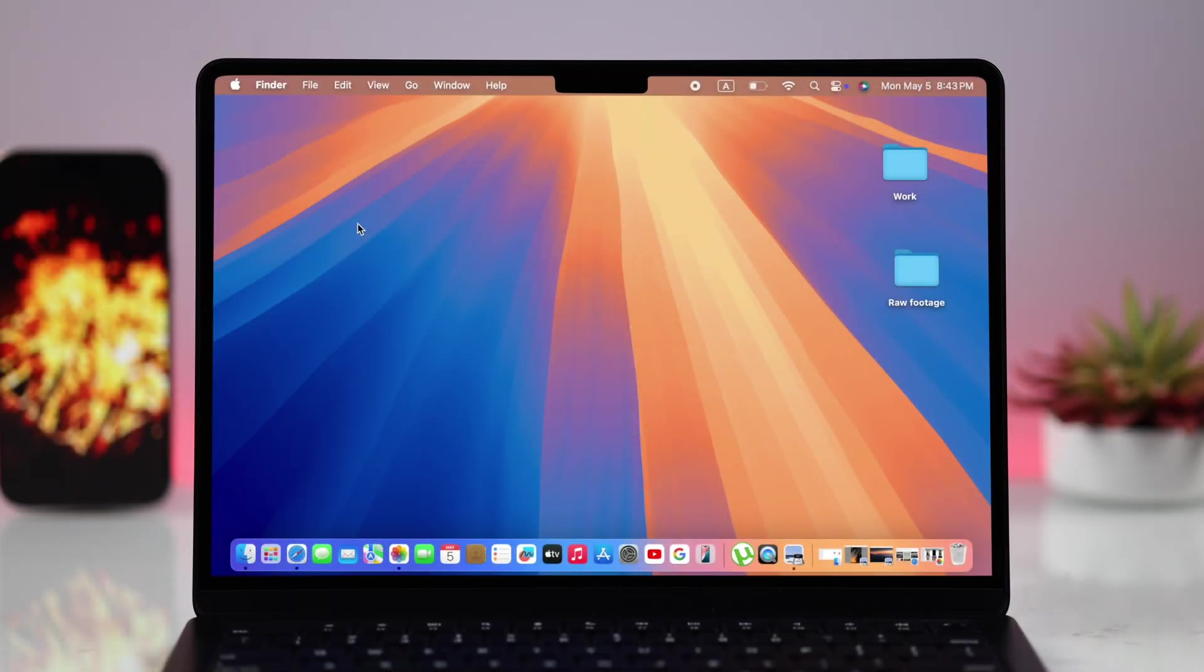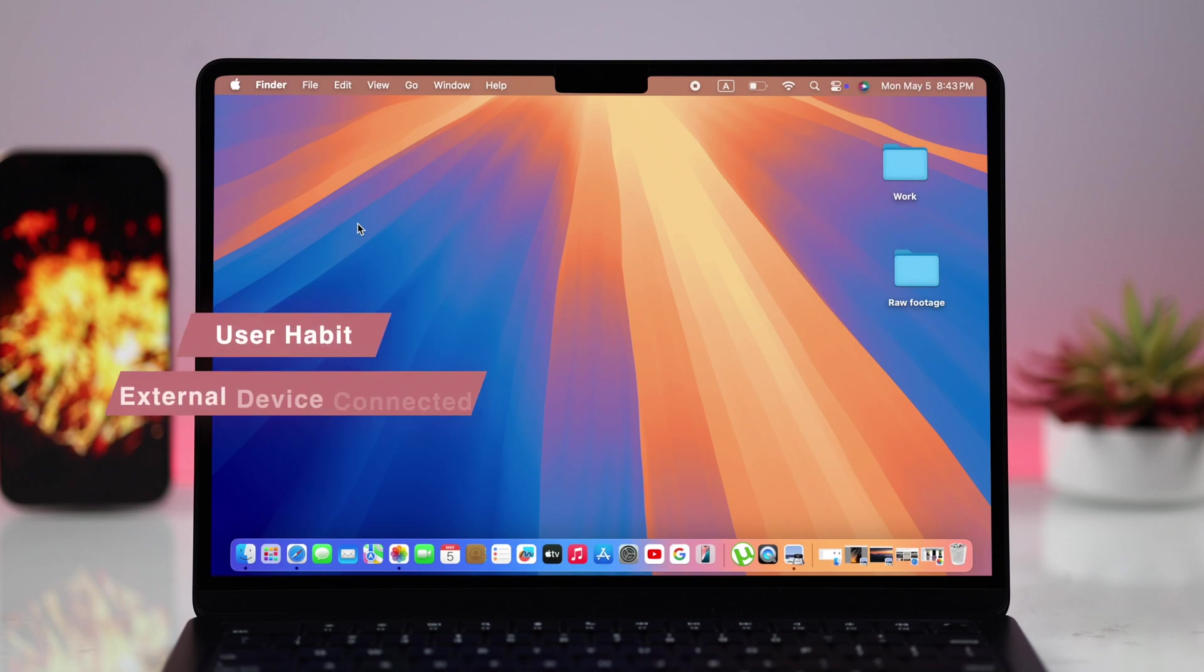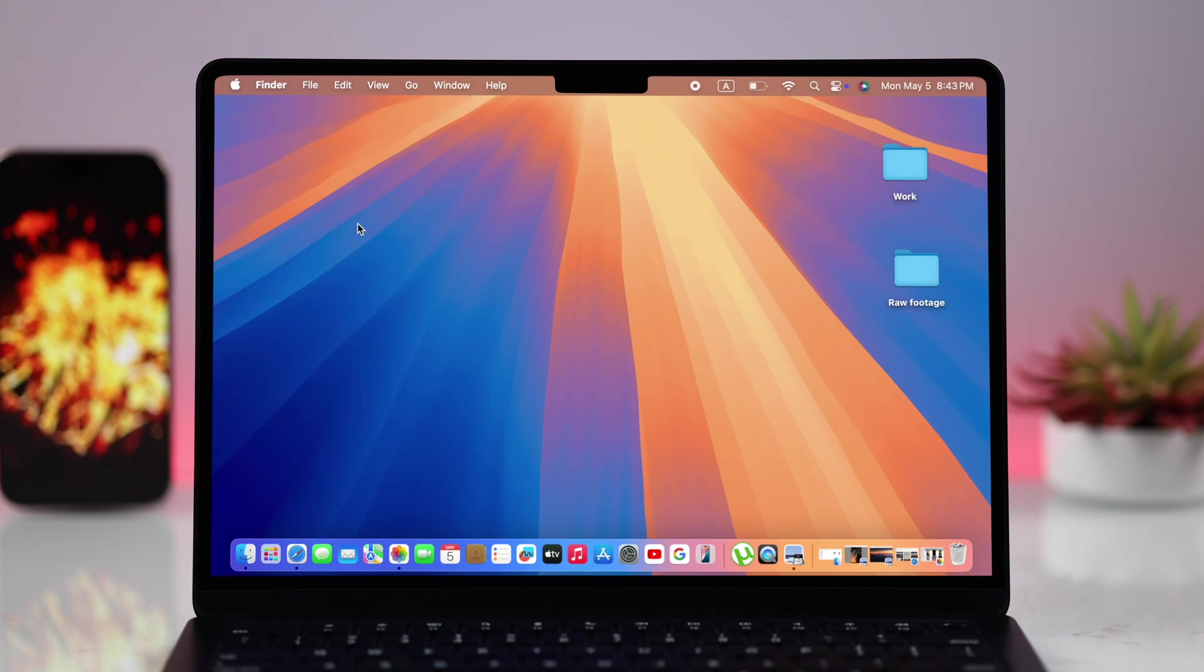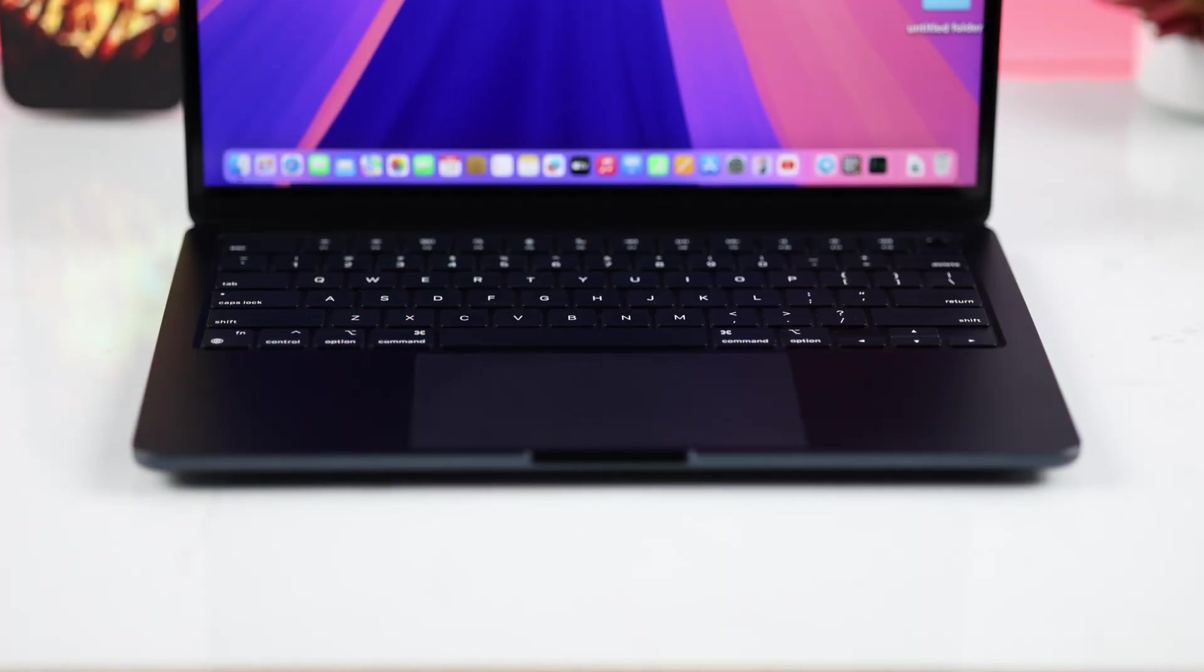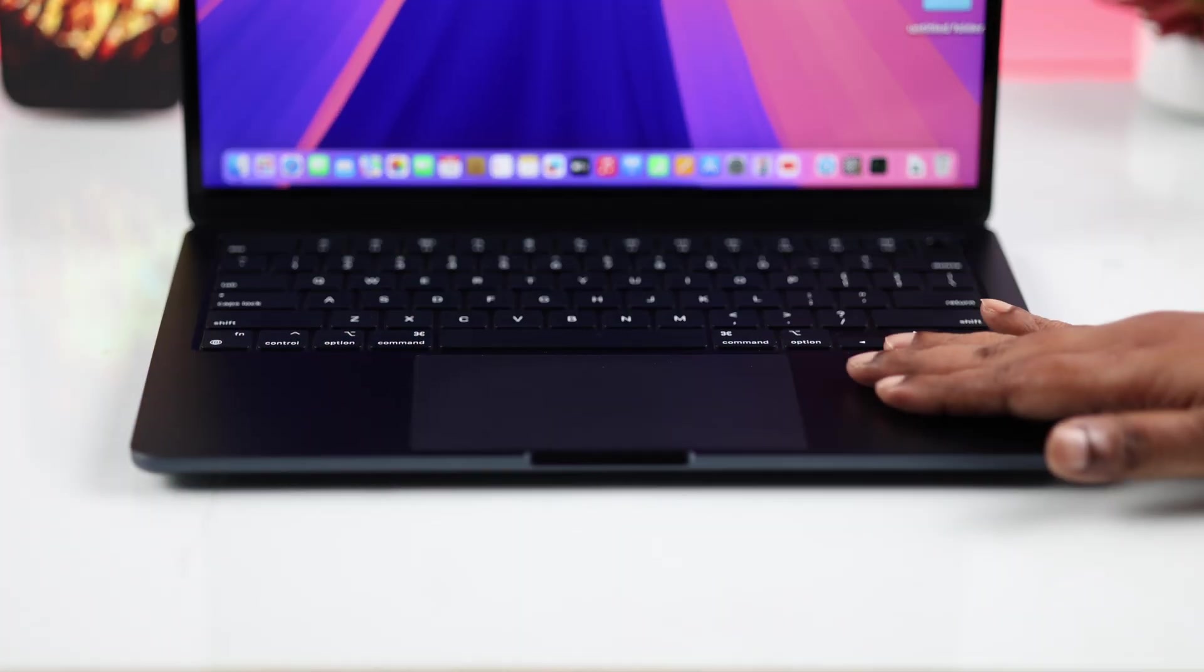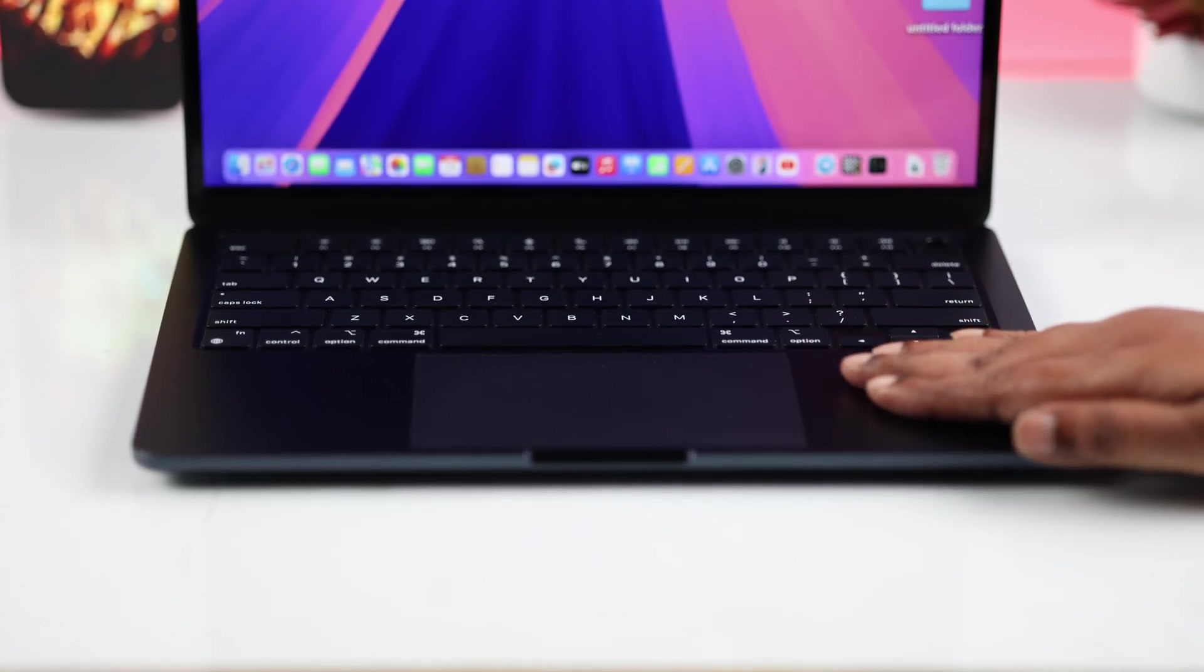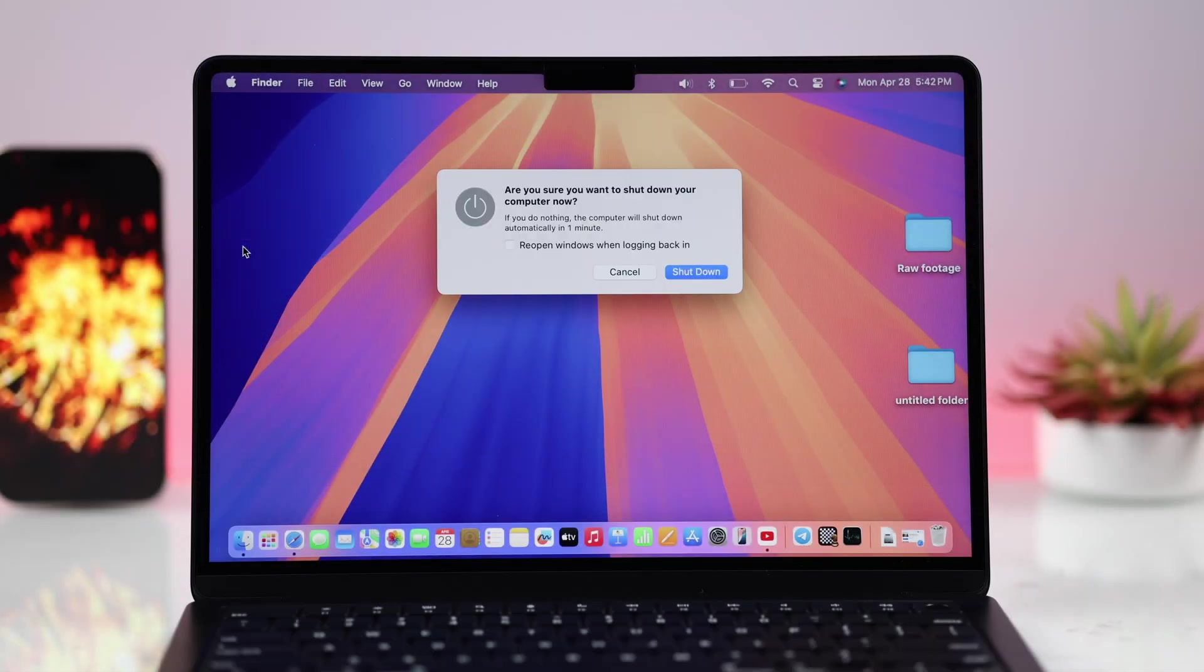This mainly happens due to your usage pattern, some accessories you might be using with your Mac, and some internal settings that you can easily change by yourself. First of all, very basic: when you think it's heating up, immediately shut it down and just let it cool off.